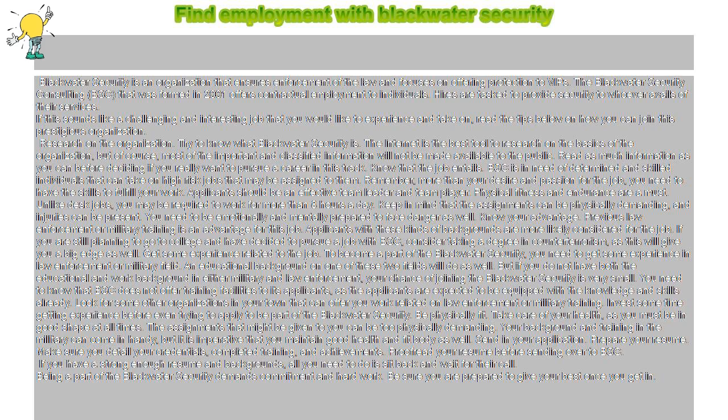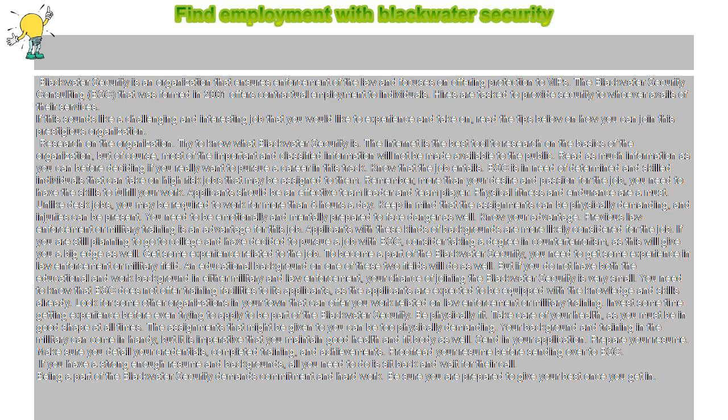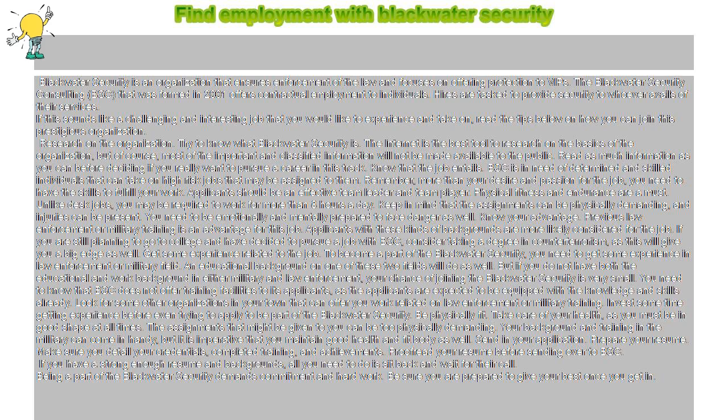Research on the organization. Try to know what Blackwater Security is. The Internet is the best tool to research on the basics of the organization, but of course, most of the important and classified information will not be made available to the public. Read as much information as you can before deciding if you really want to pursue a career in this track.